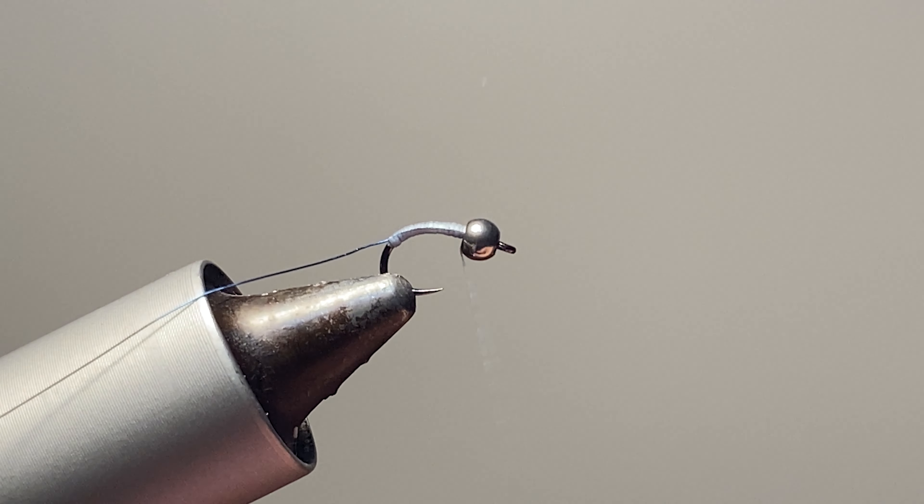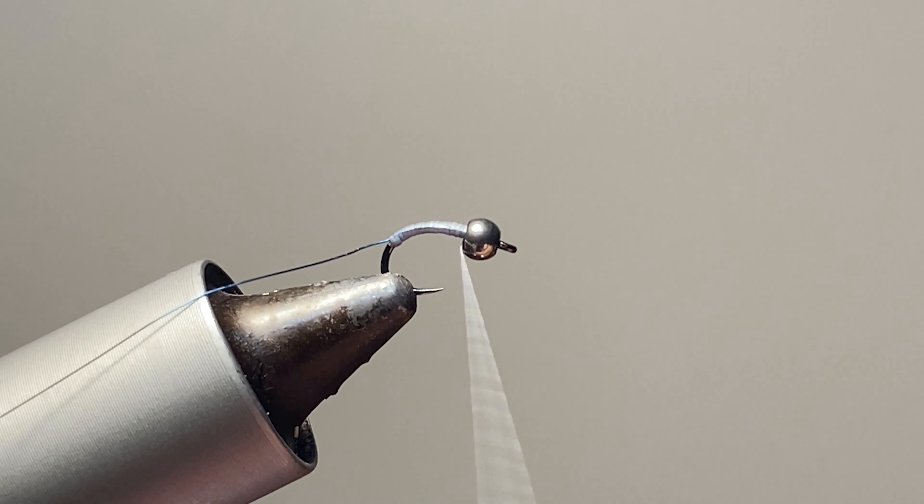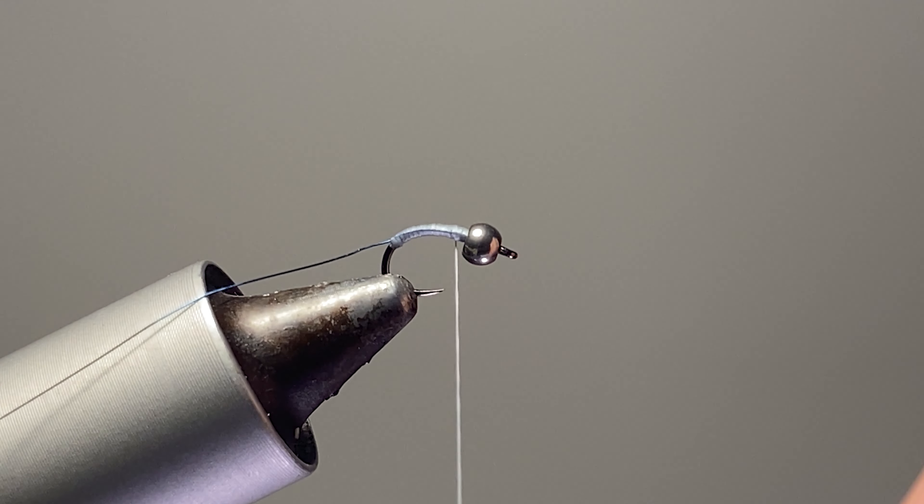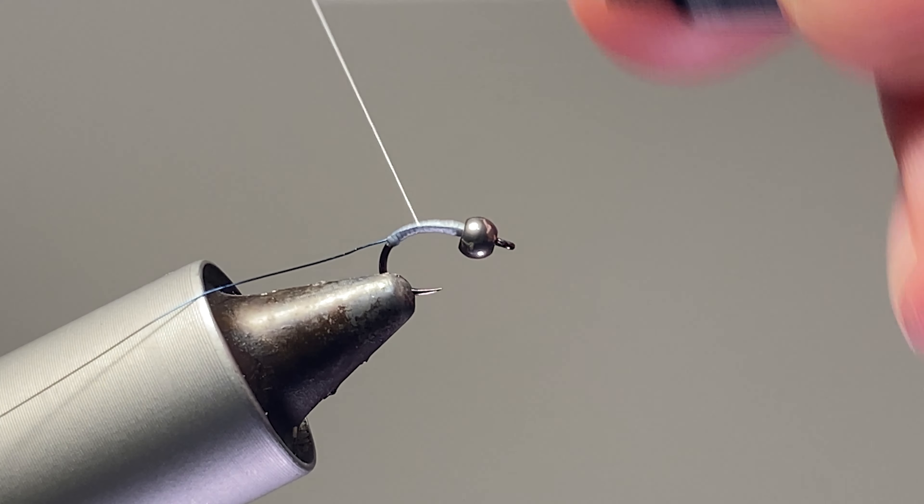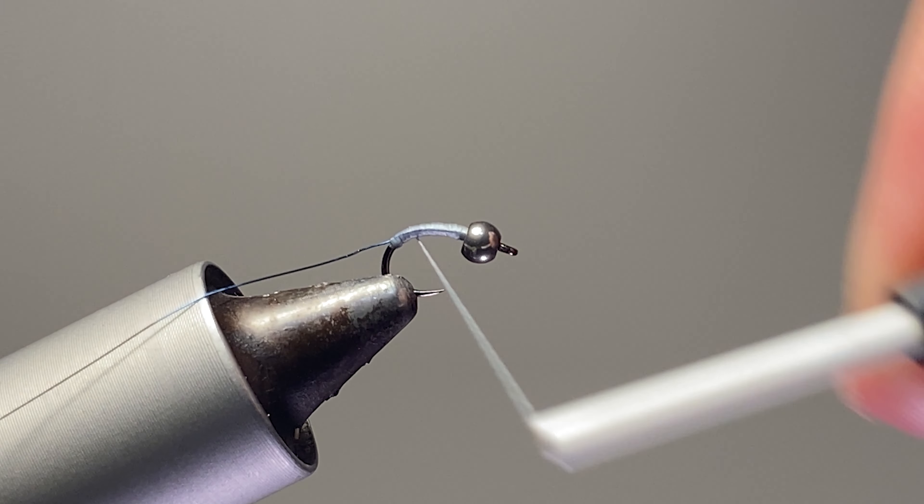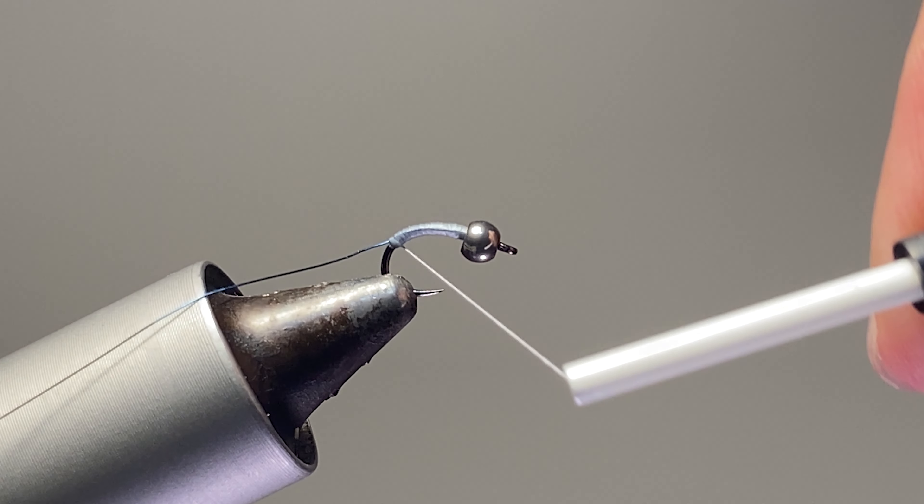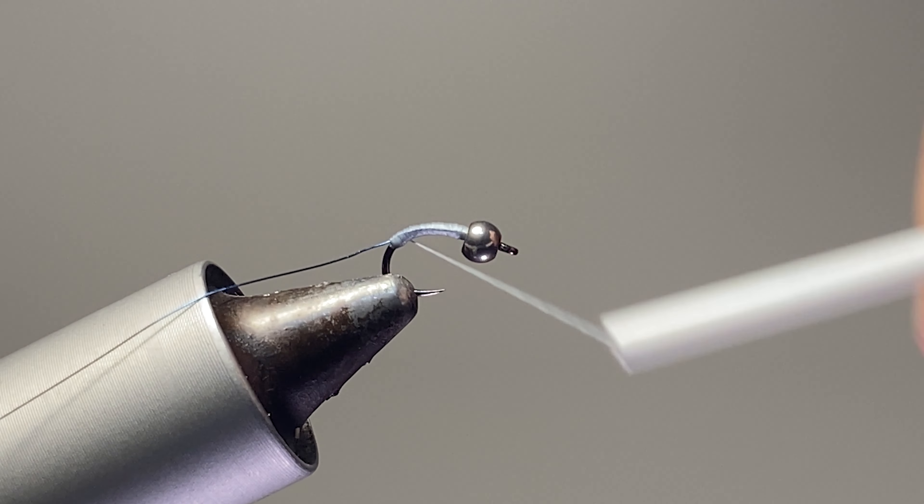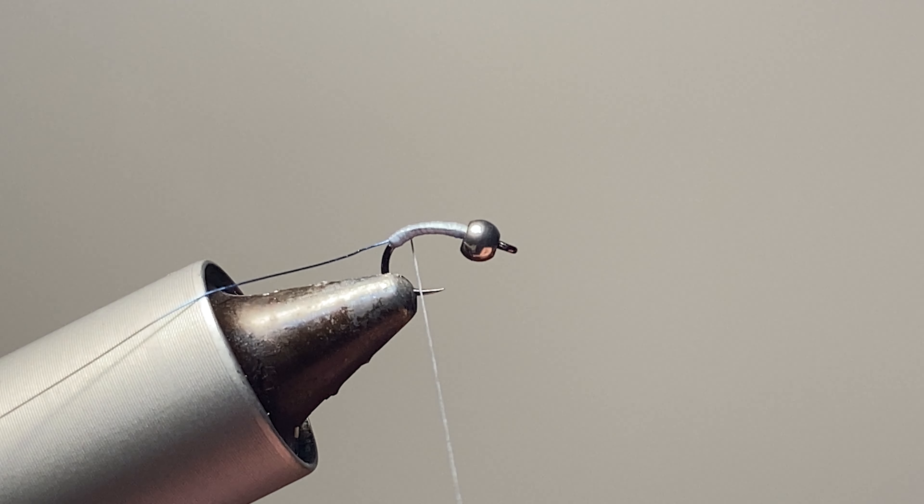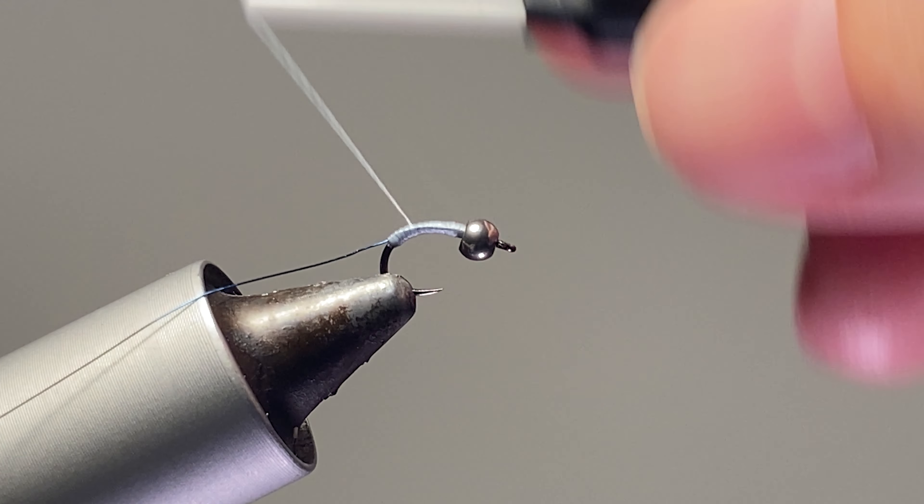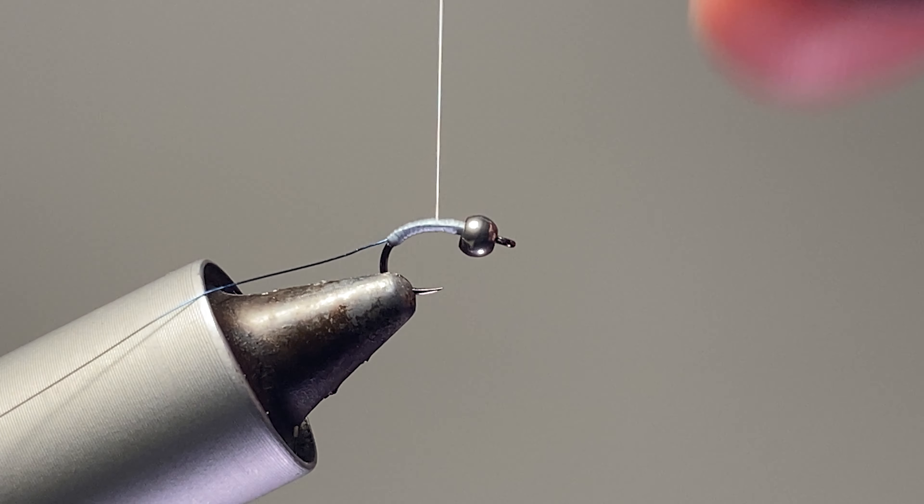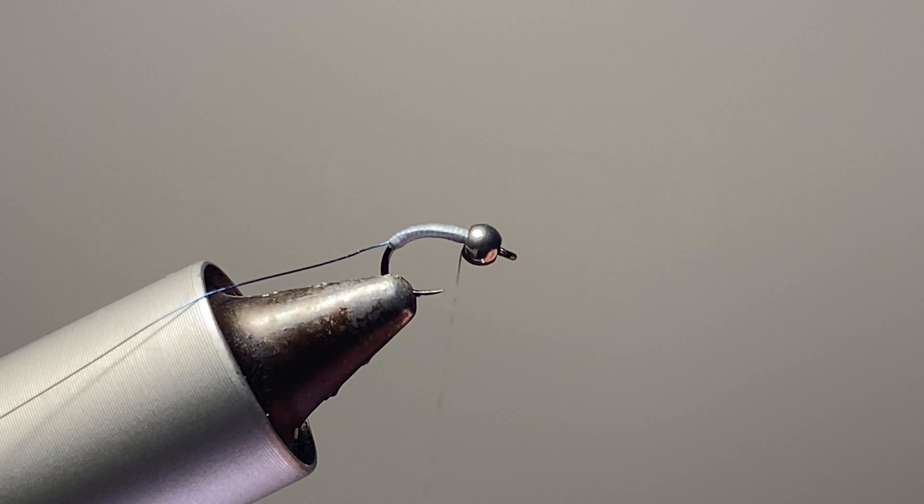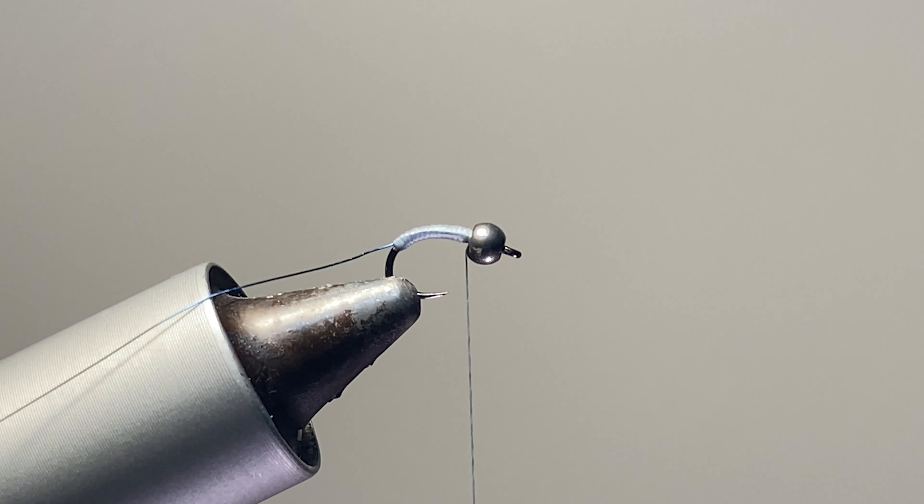Keep the thread nice and flat. Maybe give it a couple counterclockwise spins in there. I just like to go up and back a couple times with that thread nice and flat. You're not going to really build up—you're just trying to hide that wire in there, and see that's hidden pretty well.